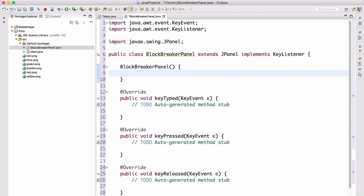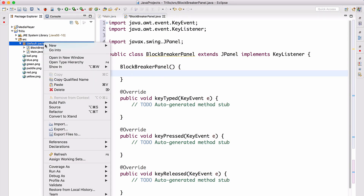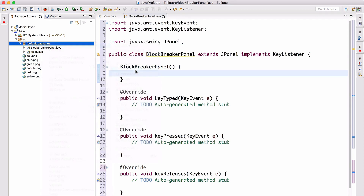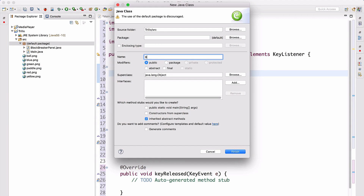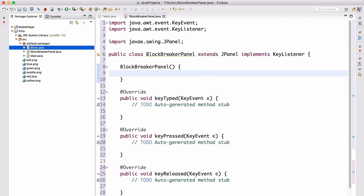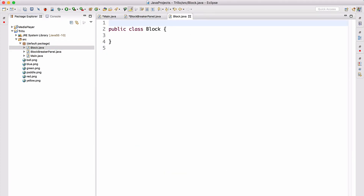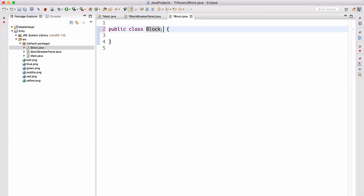Now let's add a new class called Block, which is going to extend Rectangle.